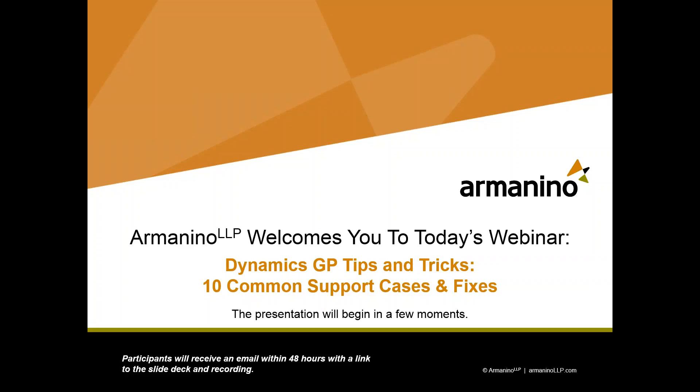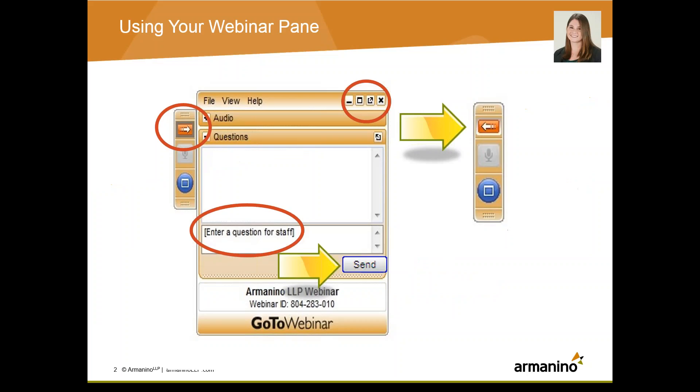Good afternoon and thank you for joining today's Tips and Tricks webinar, Top 10 Common Support Issues and How to Fix Them in Dynamics GP. I'm Megan Turco and I'll be your moderator today. Before we jump in, I'm going to briefly go over how to use your webinar console. The orange arrow on the right side of your screen will let you toggle the control tray open or closed, and at the bottom of the control tray you'll see a chat window. Please feel free to submit your questions at any time throughout the webinar via the chat function. We will get to them either at the end of the webinar or definitely follow up afterwards if needed.